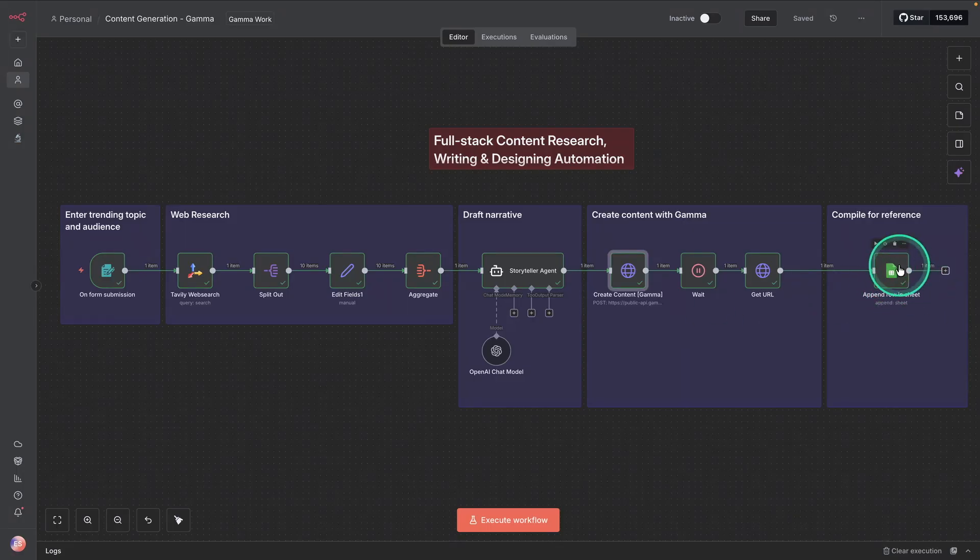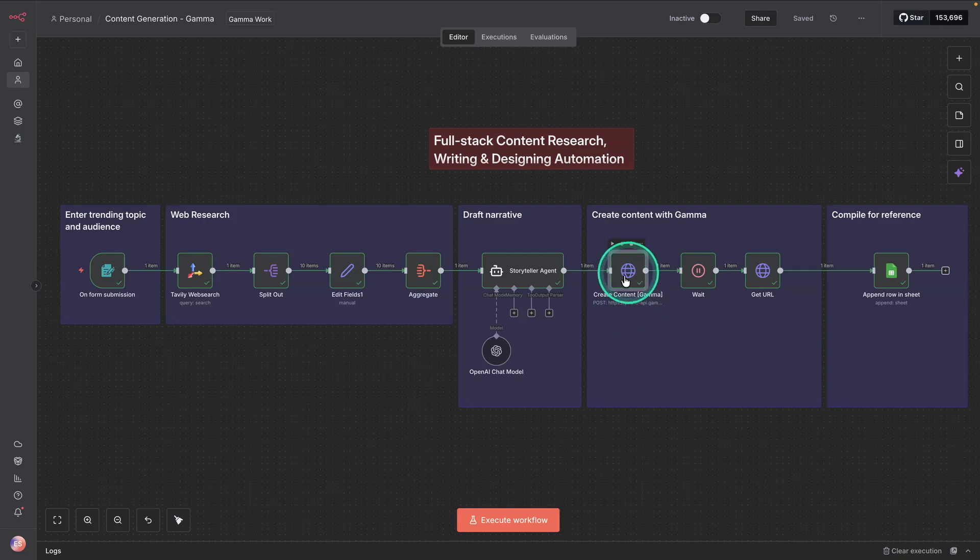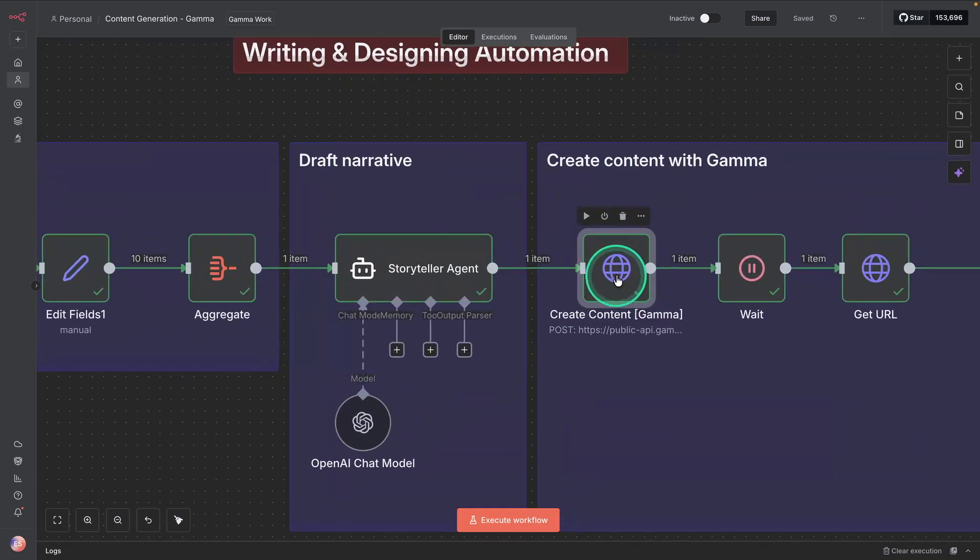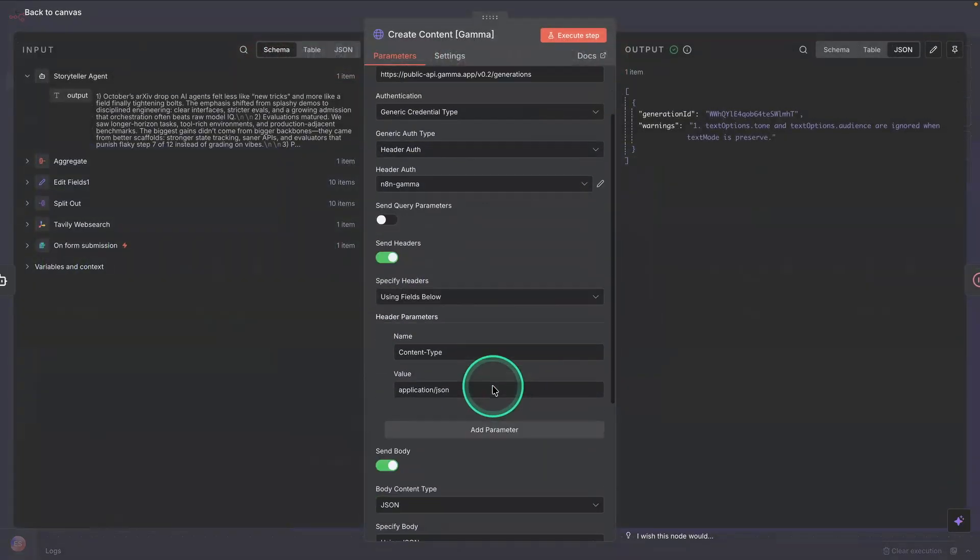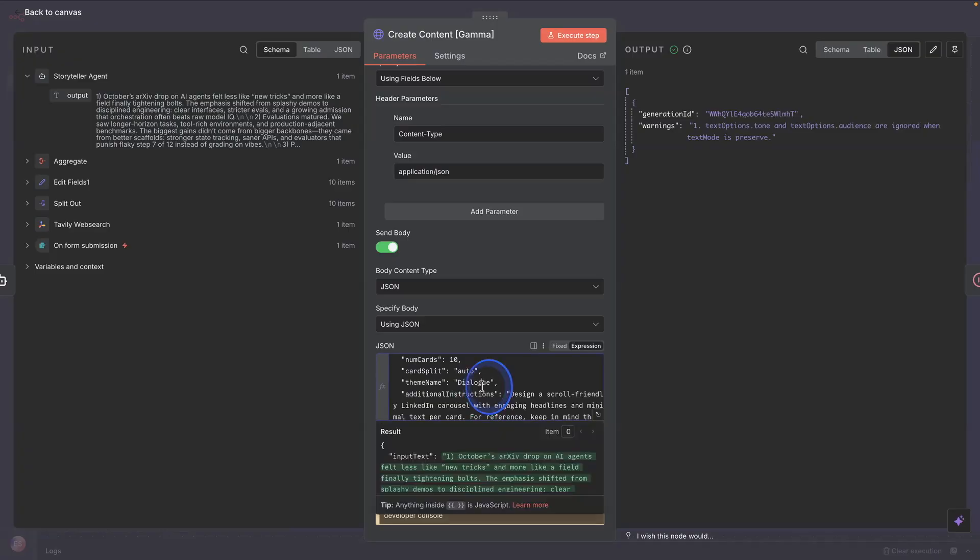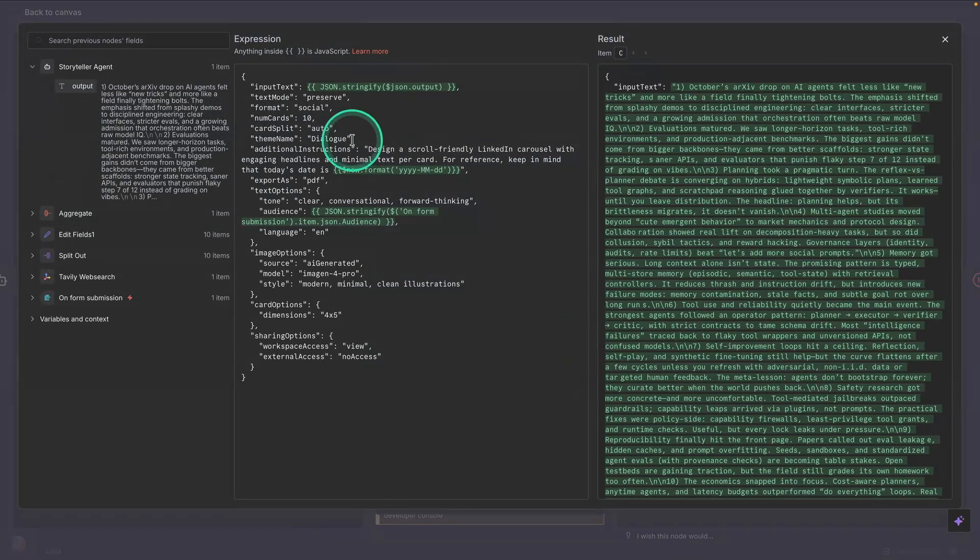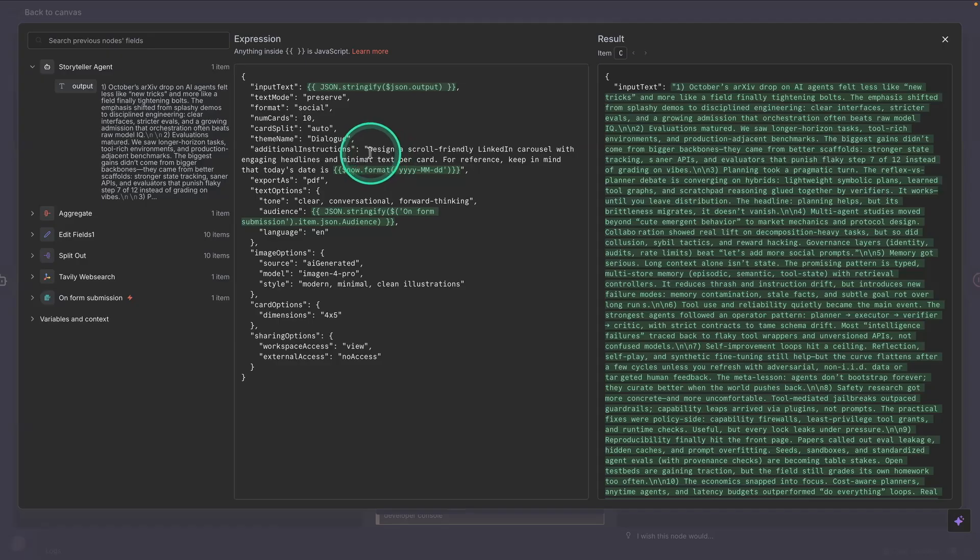Before we look at the presentation itself, let's look at this node here, the Gamma node. Here, we are providing some details via the JSON body that we're passing as part of the request. You can see here that we are telling it some additional instructions.